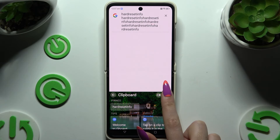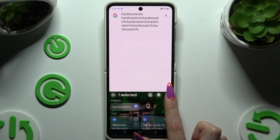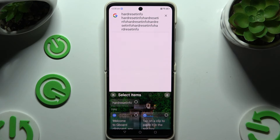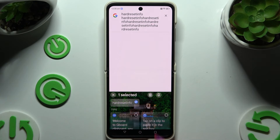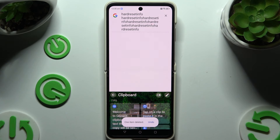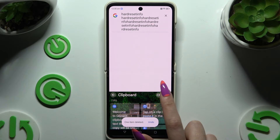You can unpin it the same way. To delete it, tap on the pen again, select your text and use the bin icon right next to the pin one. To disable clipboard completely, use the same switcher as before.